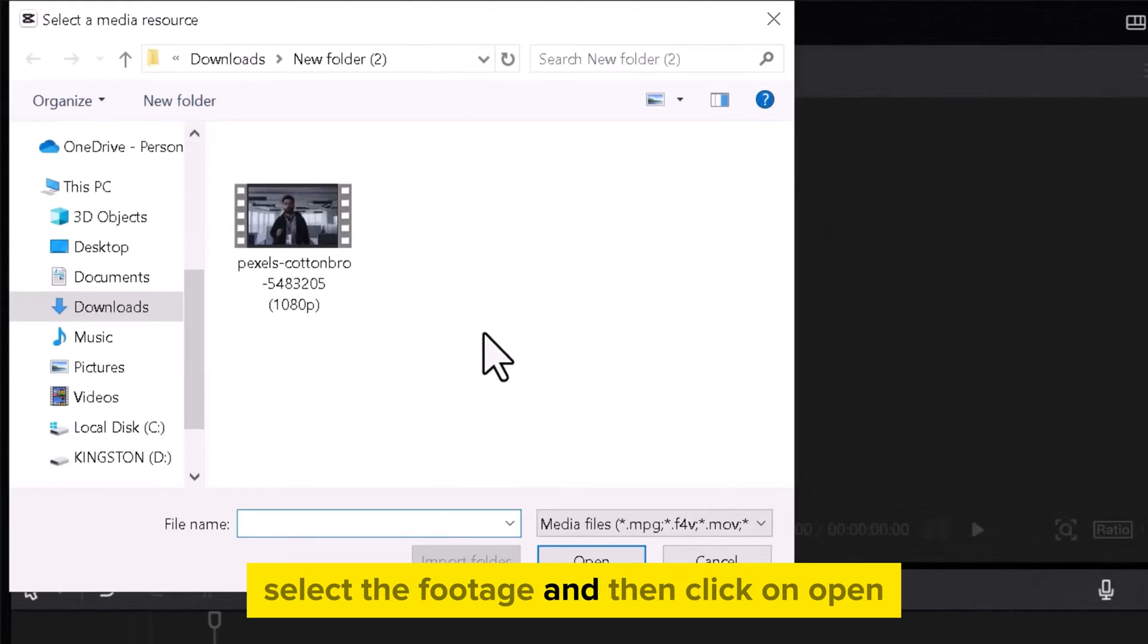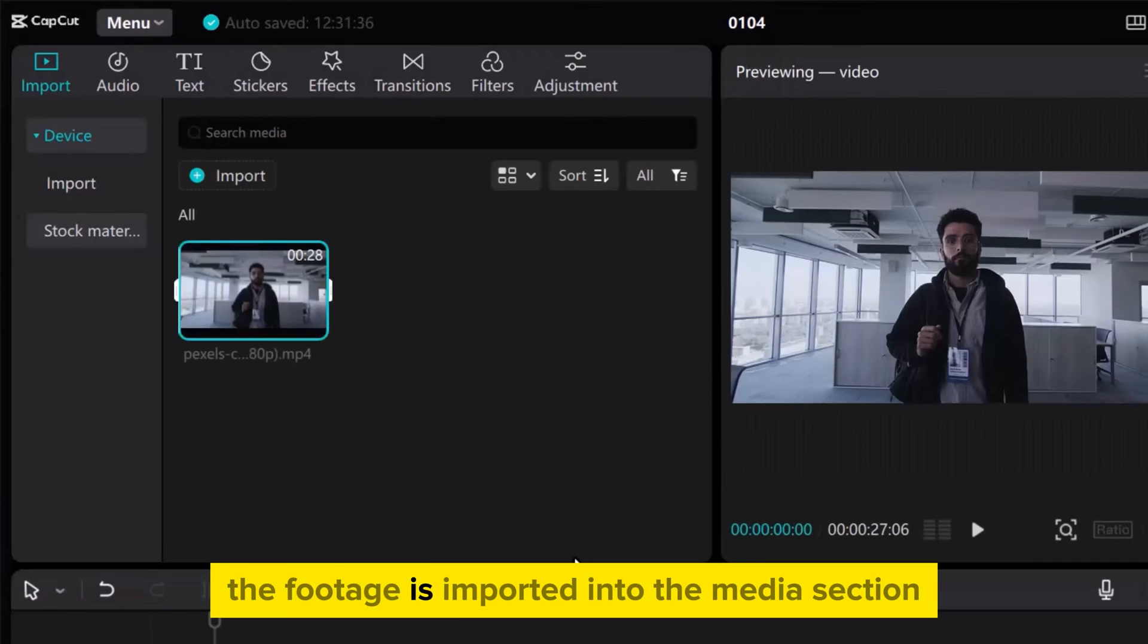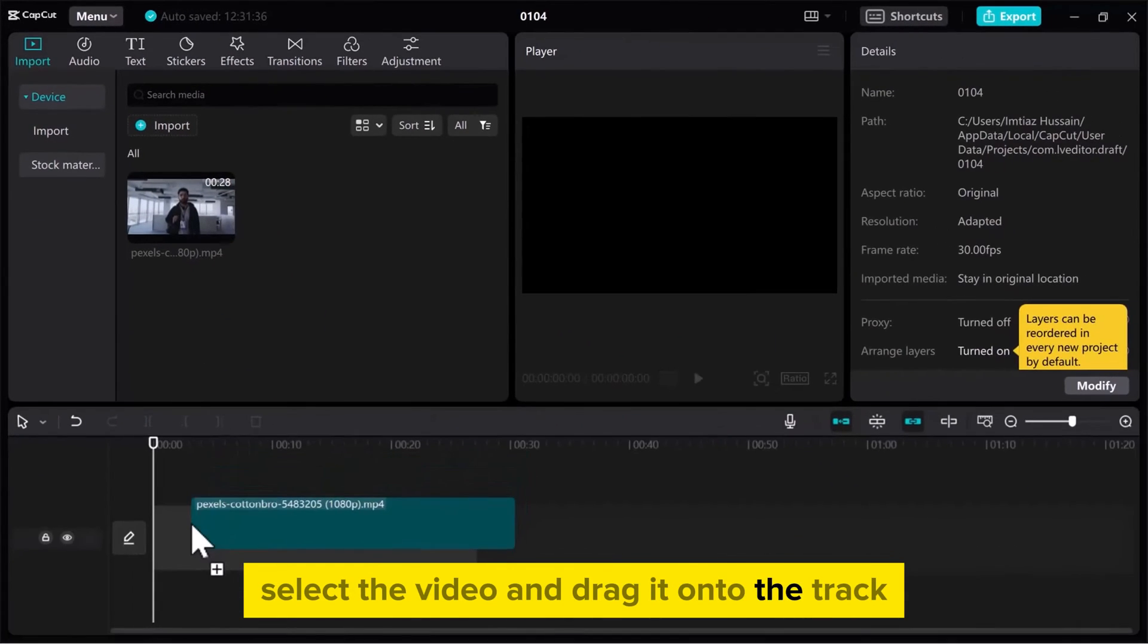Select the footage and then click on Open. The footage is imported into the Media section. Select the video and drag it onto the track.